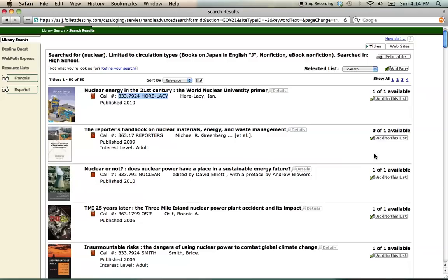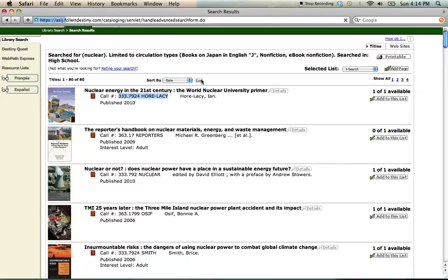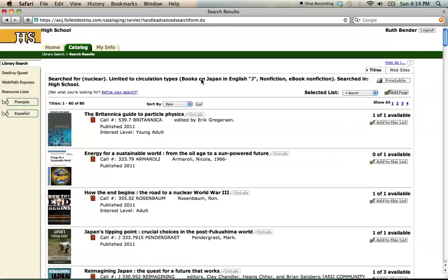For some research topics, having the latest information is absolutely vital. With the Sort By feature at the top, you can sort by date so that the most recently published items are listed first. Going to the drop-down menu, we can find Date and hit Go, which reshuffles our 80 entries so the most recently published ones are at the top. For instance, the fourth item is a book on Japan's energy situation after the Fukushima nuclear disaster, so I know I've captured a very current book on this topic.